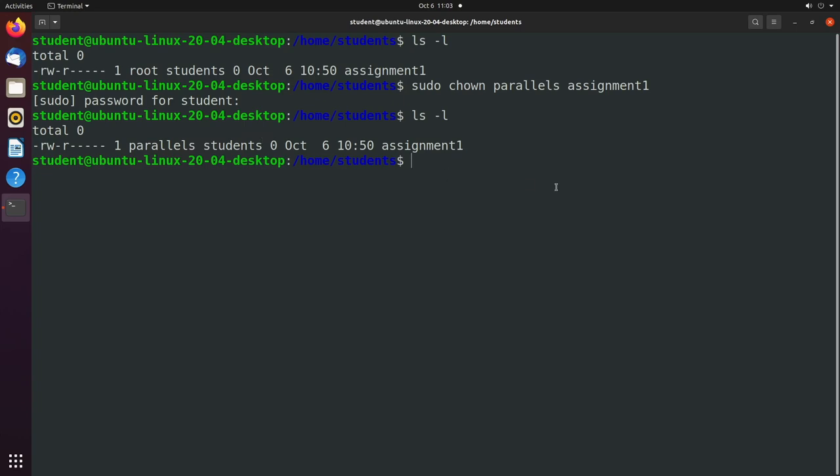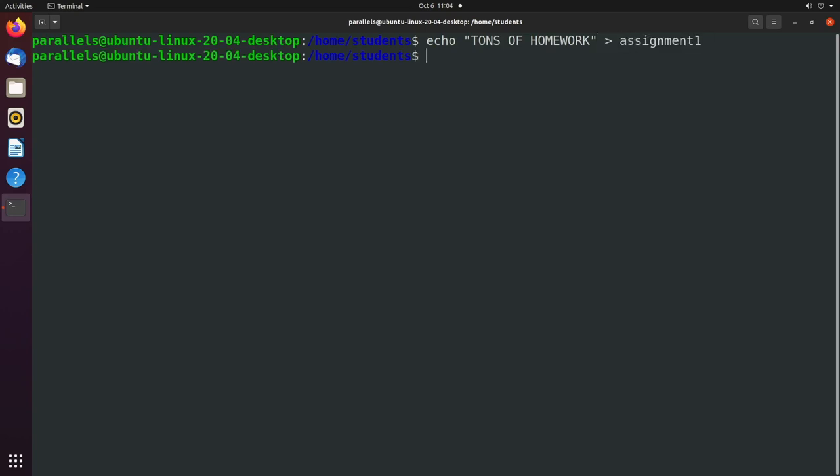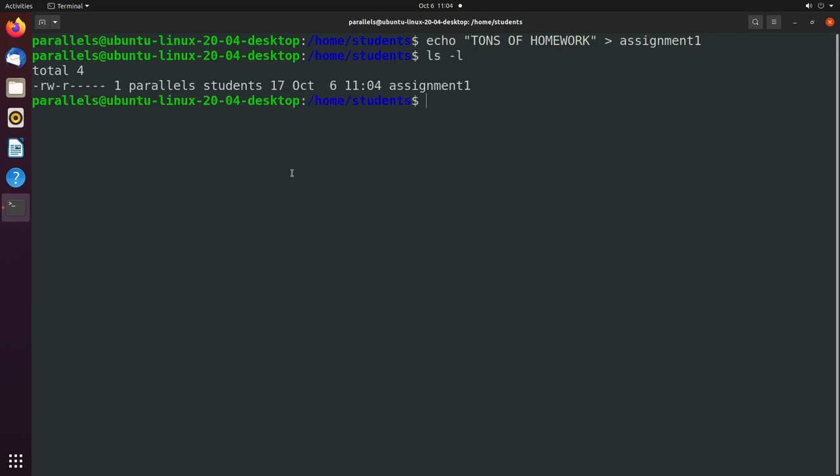So let's go ahead and switch user over to our other account. And from here, what I want to do is echo tons of homework into the file assignment1. We don't have to do anything like sudo or anything fancy. And you can see our permissions allow us to read and write. And we are the file owner. So we're good.